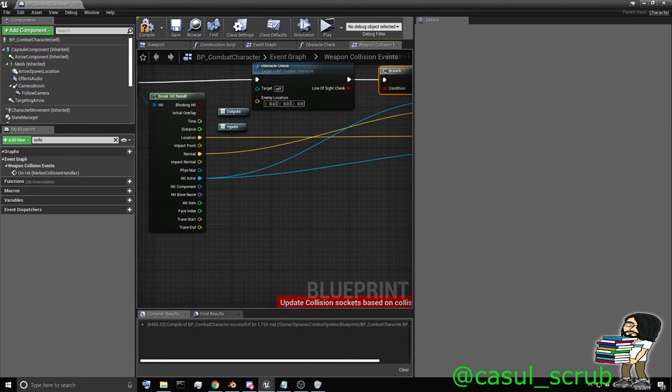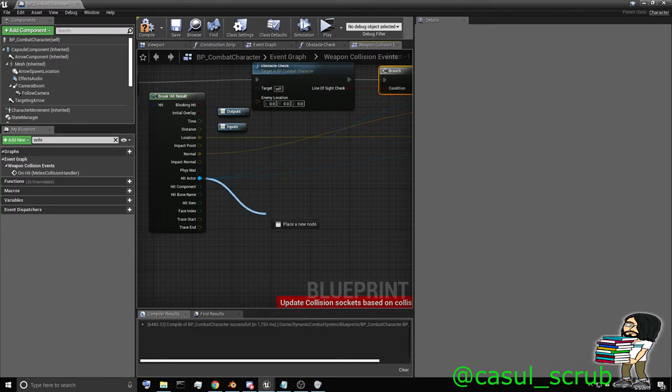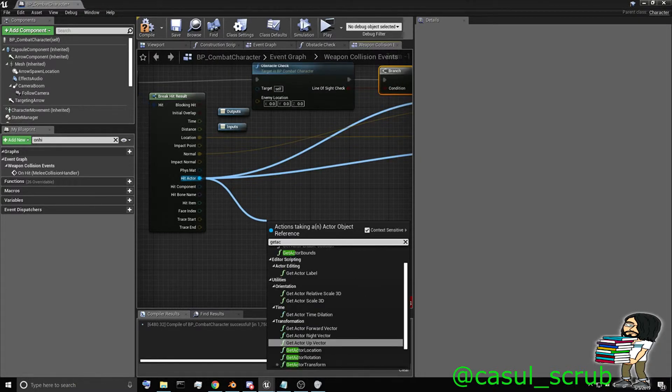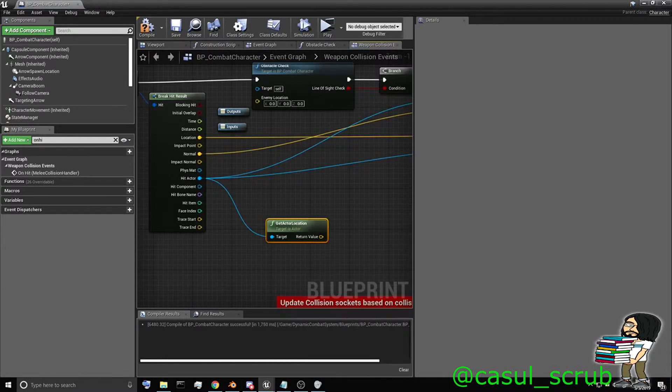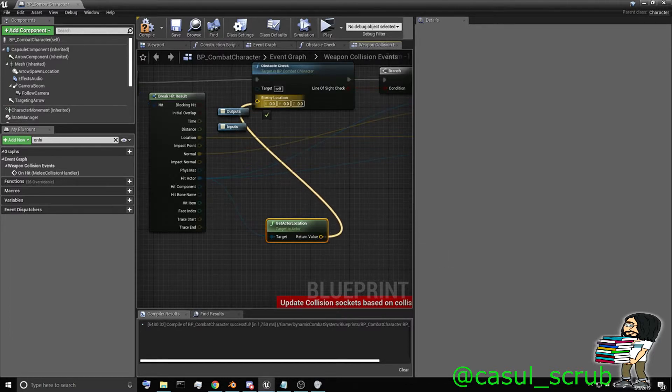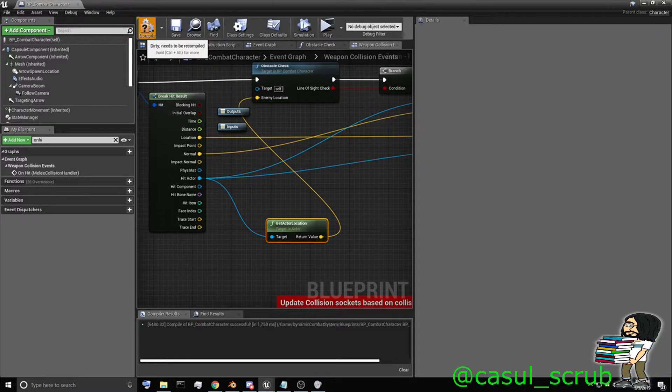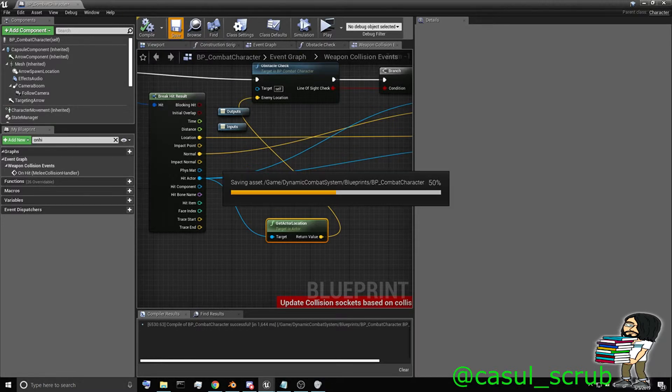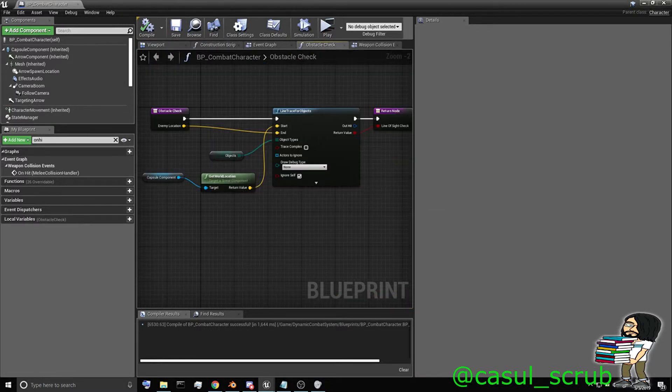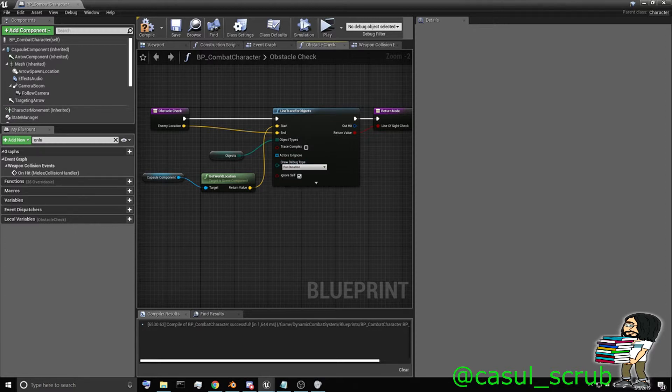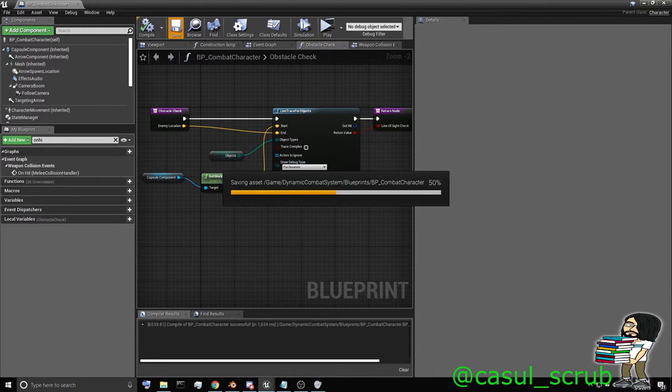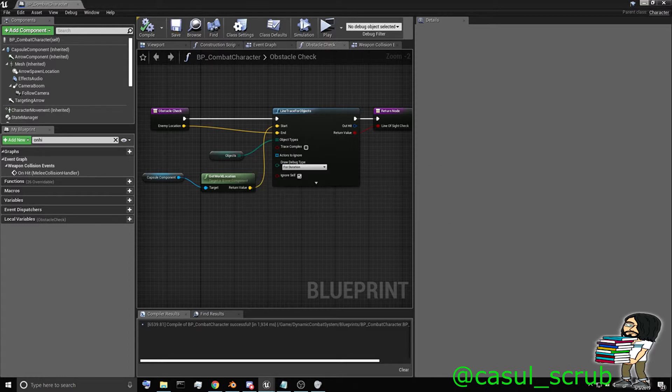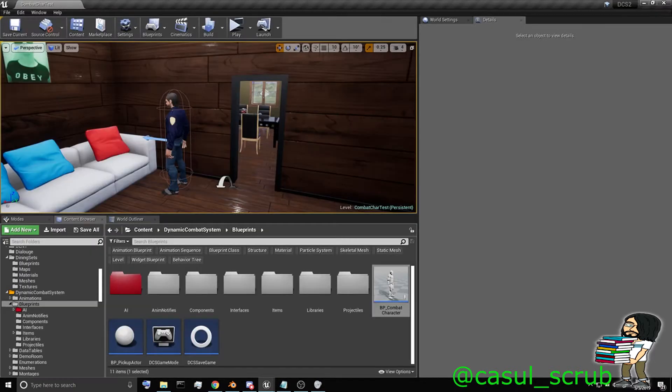And now we just need a location. We're going to come off of our hit actor and get actor location. Plug that in there. Compile and save. And actually for this tutorial, I'm going to show the debug for the duration, so we can just see that it's working. Everything looks like it's good to go. Let's go ahead and fire it up.